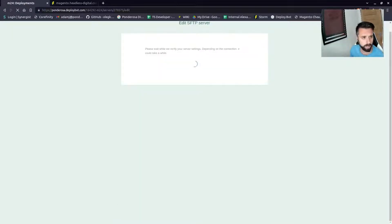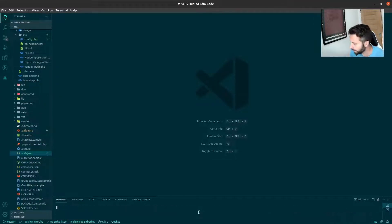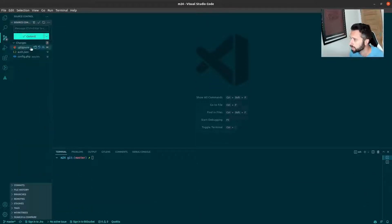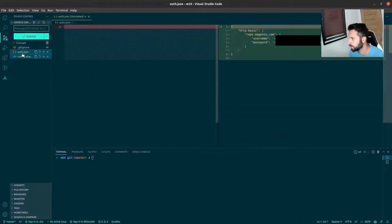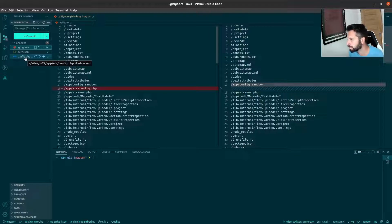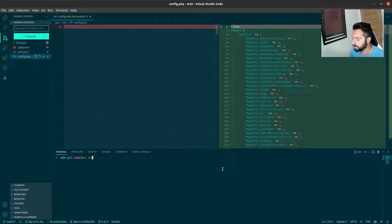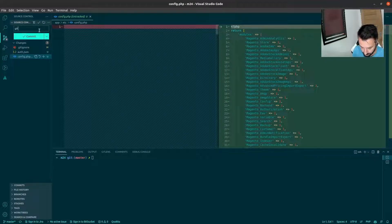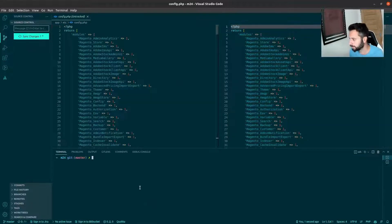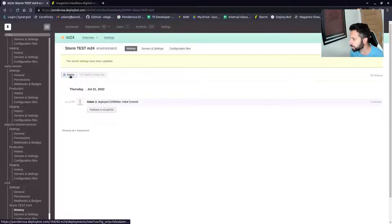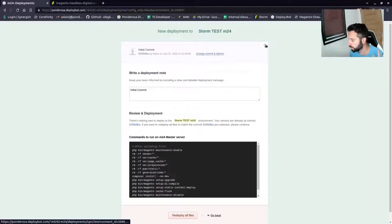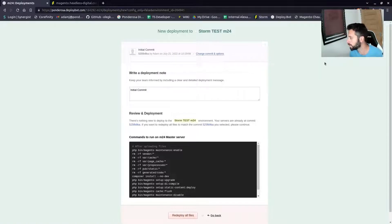Then flush the cache, disable maintenance, and enable the caches afterwards — save that. We'll jump into VS Code and commit these files. What we'll commit: .gitignore because we removed config.php from it so we want that to start going up, and auth.json with the keys. The config file is going to go up but it's already there. Let's commit these and do a sync of changes.